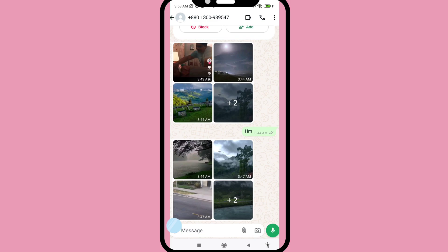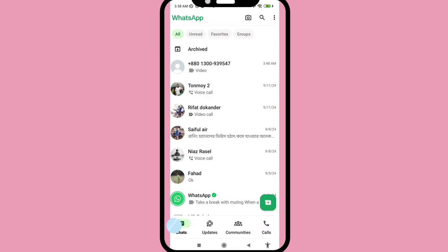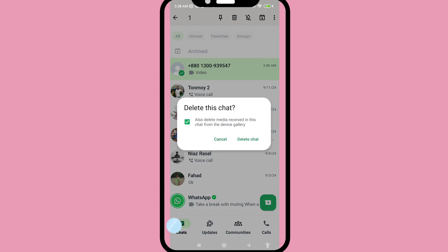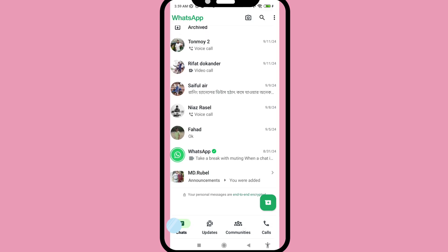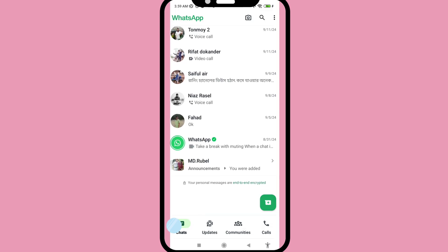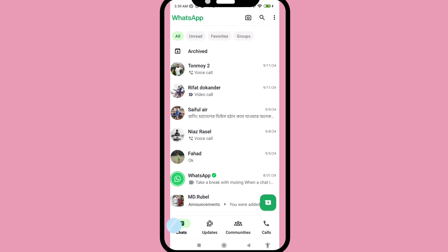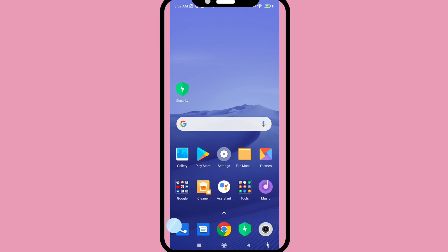First of all, I'll delete some WhatsApp videos. Tap on the chat, then delete — delete chat. You can see I've deleted some WhatsApp videos, but I can easily recover all my deleted WhatsApp videos. Let's see how to do that.